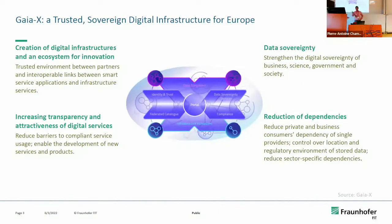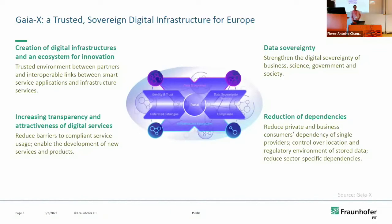GaiaX and international data spaces are initiatives to address this problem — to create digital infrastructures, both in terms of technology and governance, to build ecosystems in which innovation can be created around data and data-driven services, ecosystems with transparency about who is offering what subject to what conditions, ecosystems in which data owners remain the sovereigns over their data, and ecosystems in which dependencies are made clear.